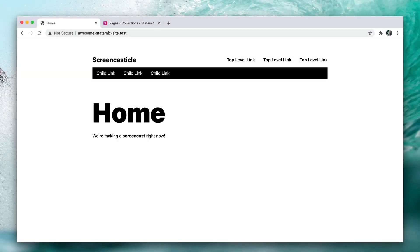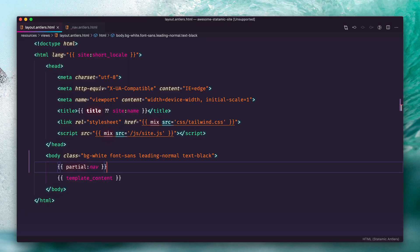Three links walk into a bar — I don't have a punchline for that — but we're going to build some navigation. What you're looking at here is some static HTML, just a non-functional bit of navigation, and we're going to go ahead and link all this up dynamically and hook up the template tags.